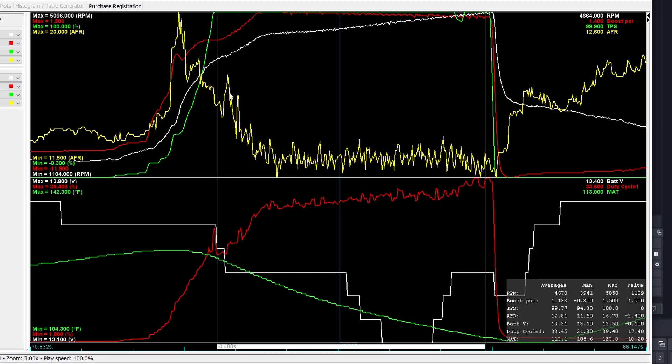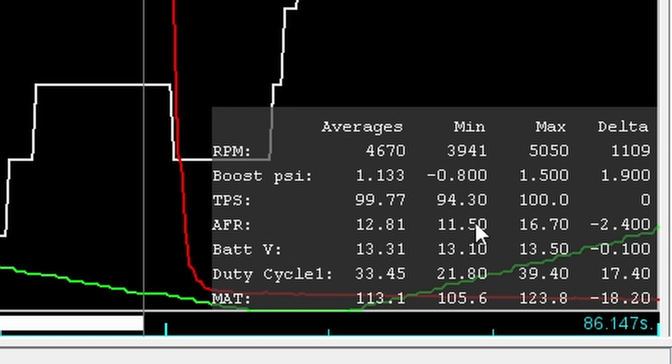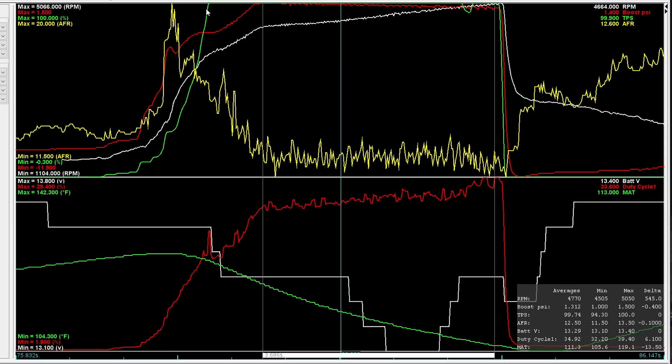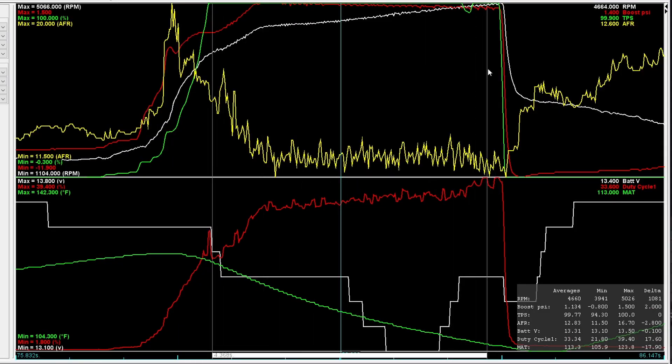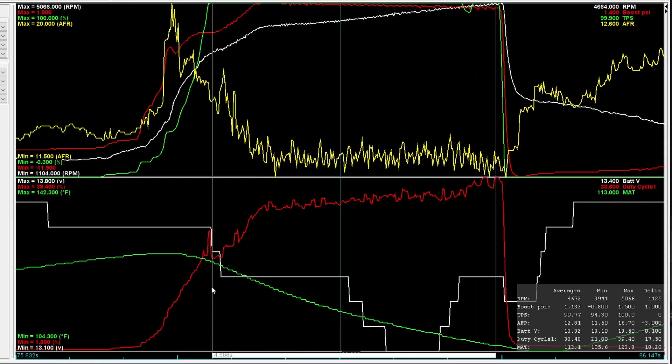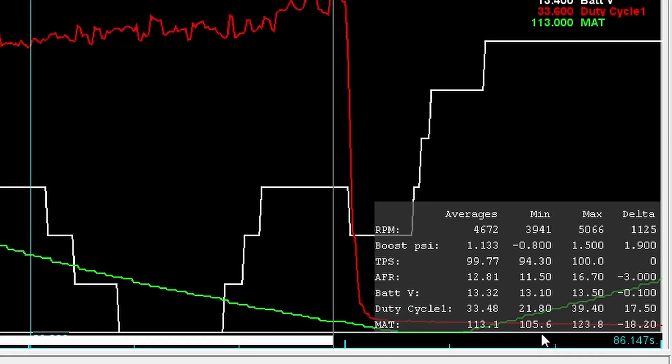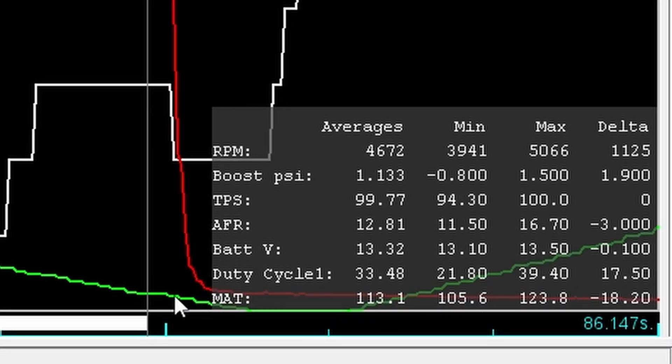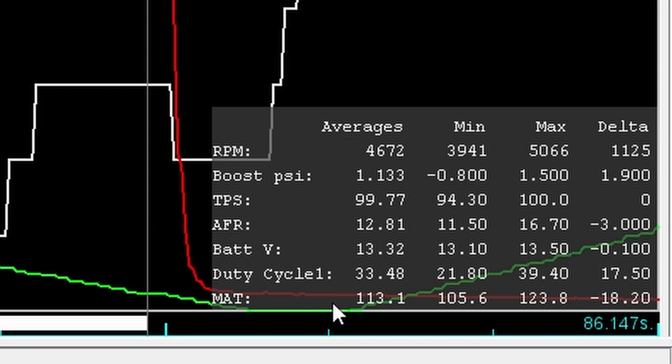So in this top graph, this jagged yellow line is the AFR. It's always a bit jagged, but it ranged from 11.5 to one to 16.7 to one, but the average was 12.8 to one. That's about where you want to be for that level of boost. Now let's look at the same range, but on this bottom graph specifically at the green line. This is manifold air temperature. It has a minimum of 105.6 degrees, a maximum of 123 degrees, and an average of 113 degrees. Now let's take a look at it with the meth spraying. By the way, that's a delta of 18.2 degrees.